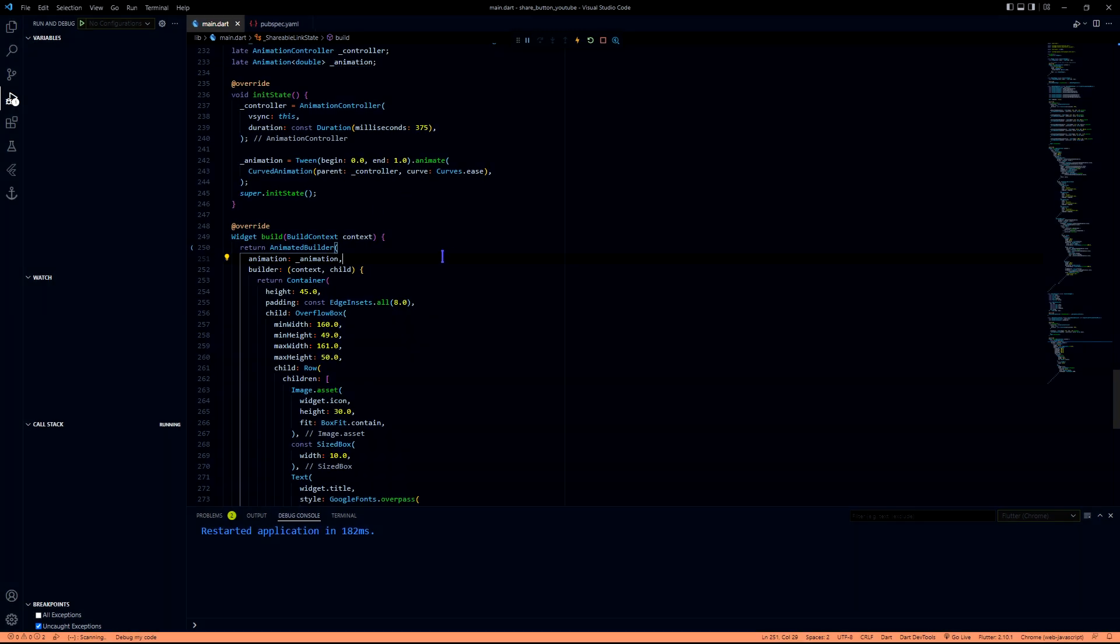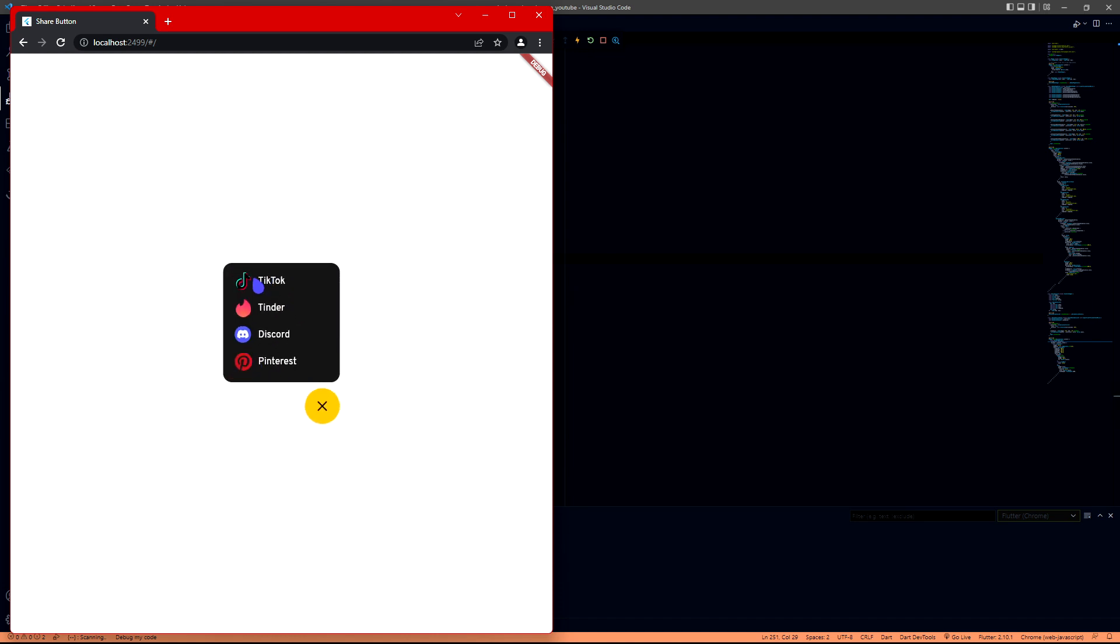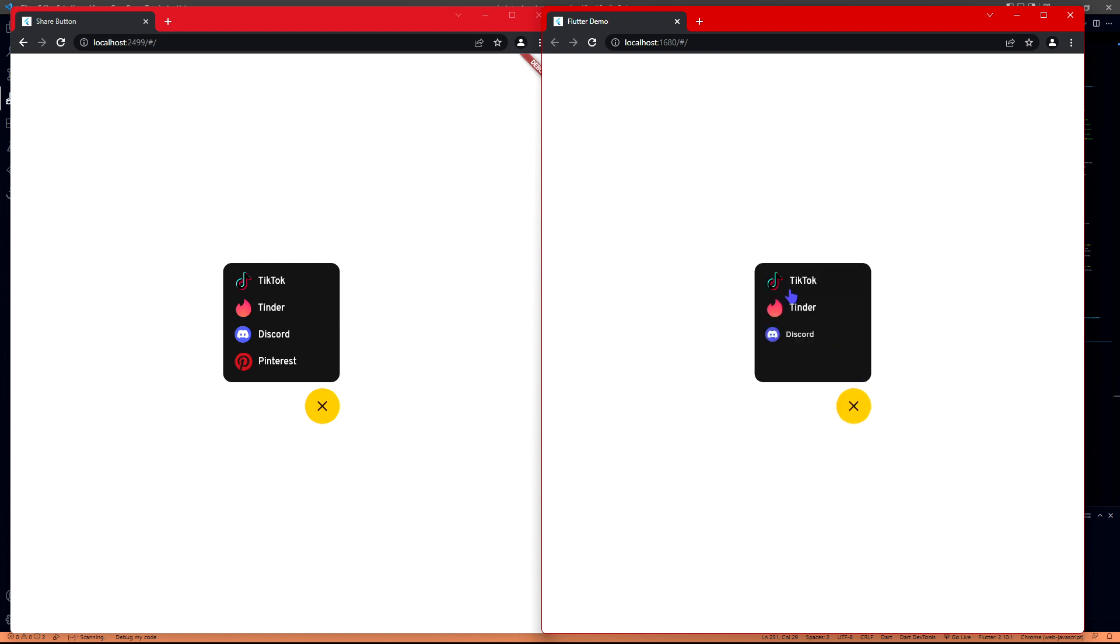Then we need two other things because whenever we click on this, this one will fade out for us and then it has a scale animation as well. If you see the output, it was getting bigger from the left hand side.